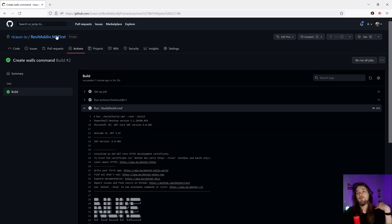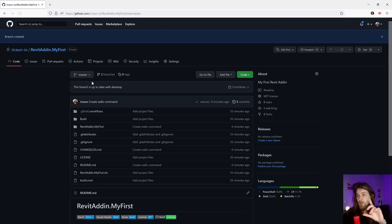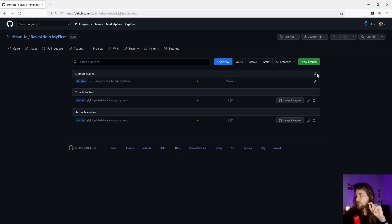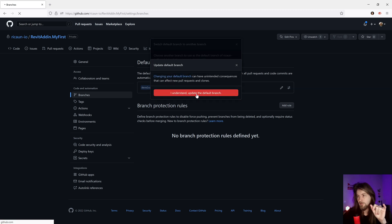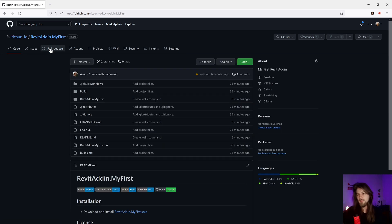Let's go in my GitHub and create a new master branch. I'm going to quickly create the master branch and change the default branch to master — that works better. Now I have the developer branch and the master branch. The master branch is basically the last version I'm publishing for my plugin.